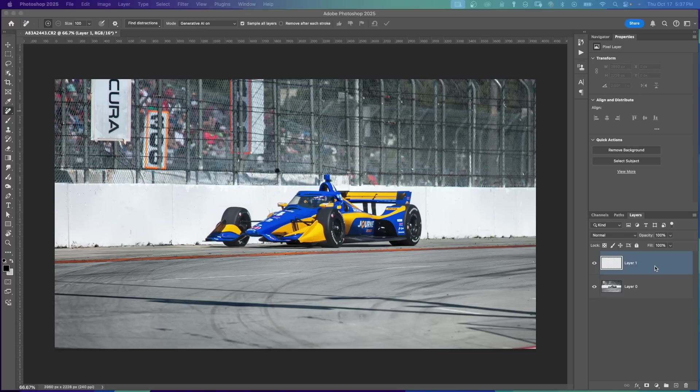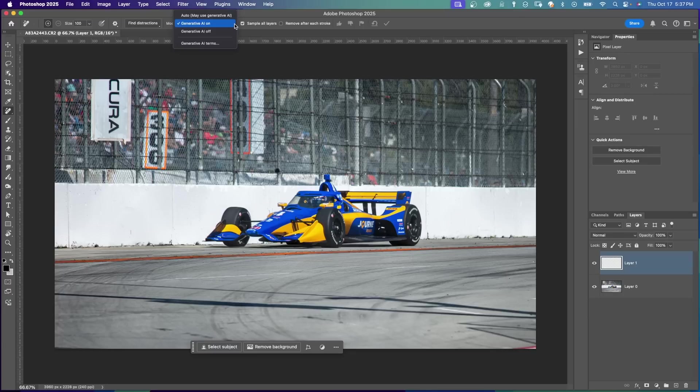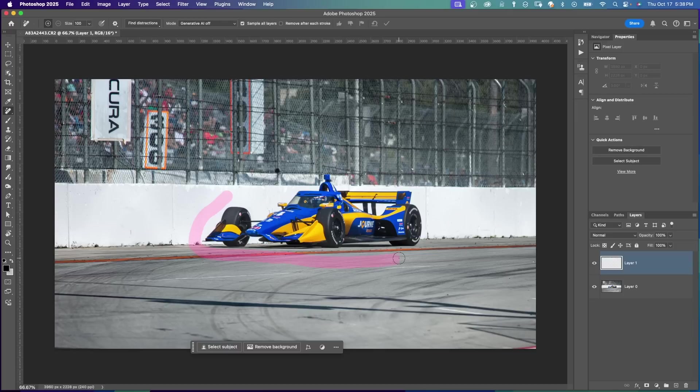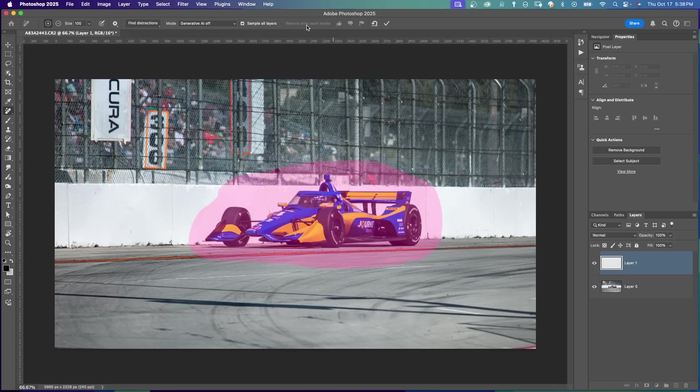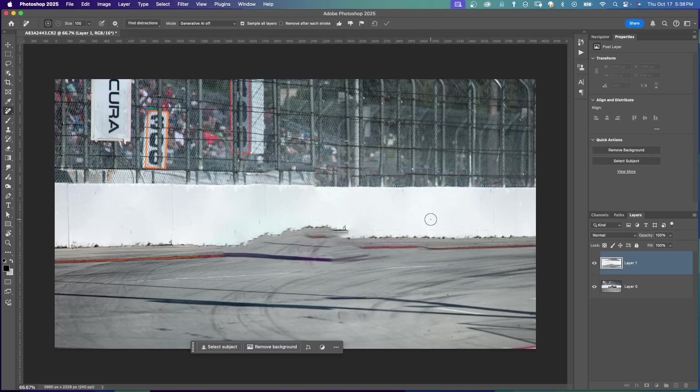I've created a blank layer above the background layer. Under Mode, I'm going to choose Generative AI Off. And just like before, paint around the object that you want to remove. I'm going to do this car right here. Notice I have Sample All Layers checked and Remove After Each Stroke unchecked. So I can hit the check mark or press Enter. You can see that it was fast, but it didn't do a very good job.